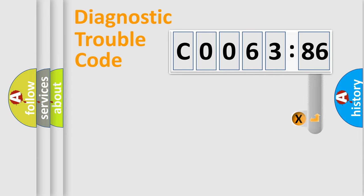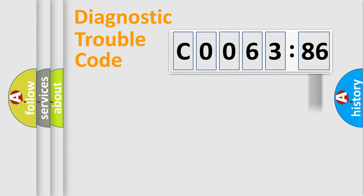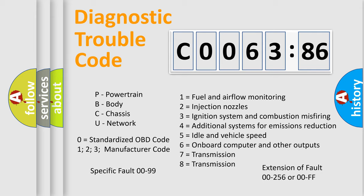The add-on to the error code serves to specify the status in more detail, for example, a short to the ground. Let's not forget that such a division is valid only if the second character code is expressed by the number zero.